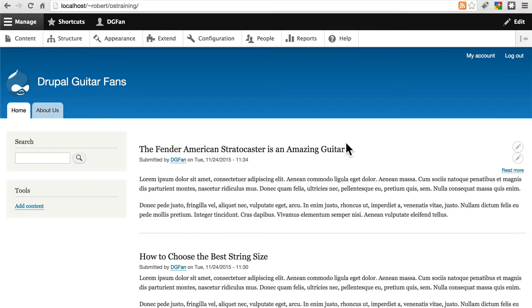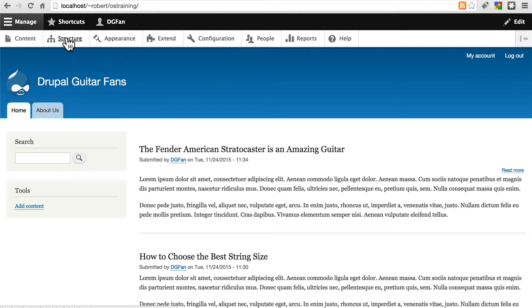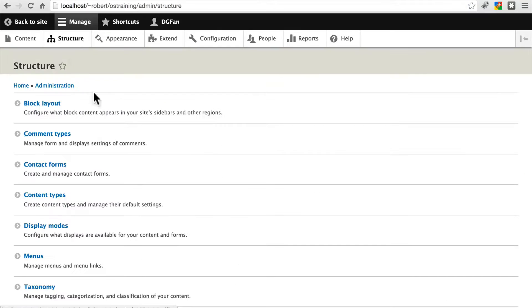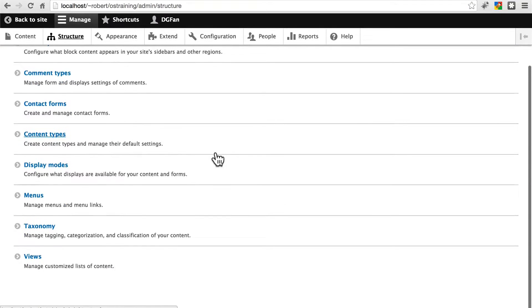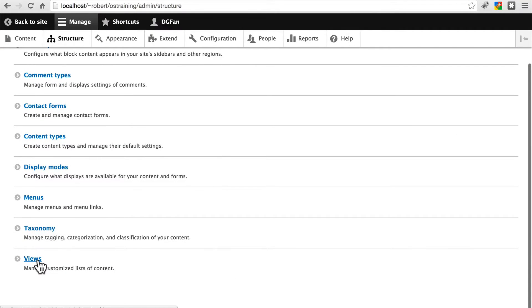To do this, we're going to use one of the most important components of Drupal, which is Views. Click on Structure, and scroll all the way down, and go to Views.